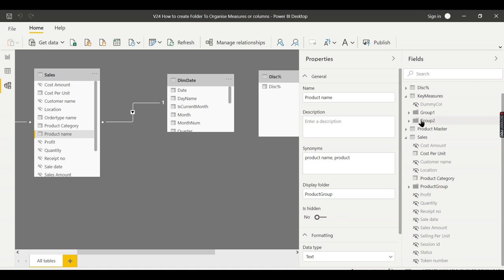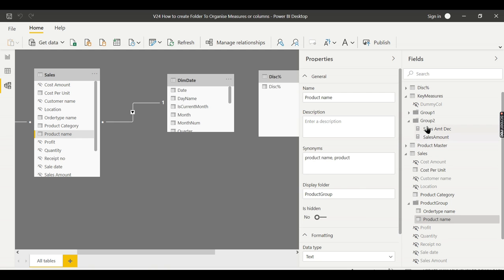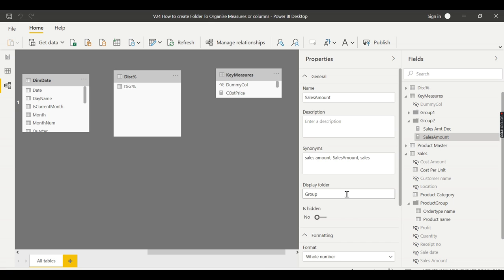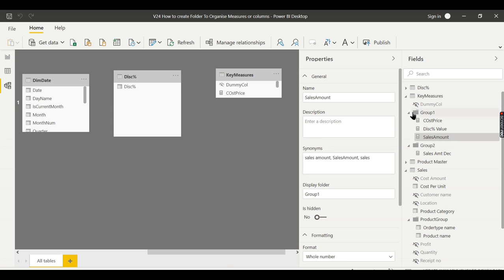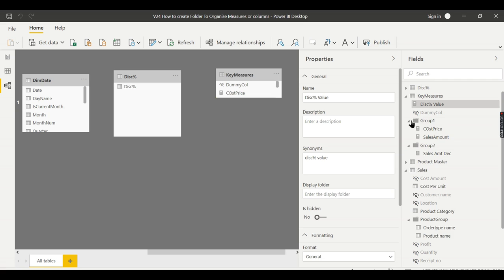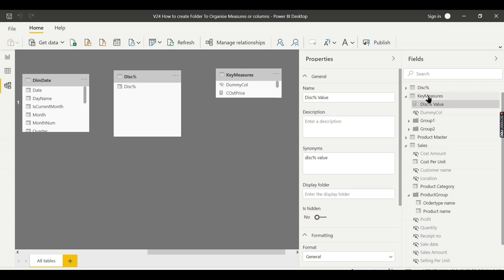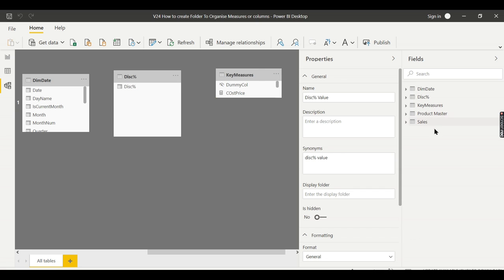To move a column from one folder to another — say it's in Group Two but should be in Group One — just click on that column and type Group One in the display folder. If you want to remove a column from any group entirely, click on that column and clear the display folder name. It will then appear under the table outside of any group. That's how you create folders to organize your measures and columns. If you like this trick, share and subscribe to the channel, and remember: data is your asset.